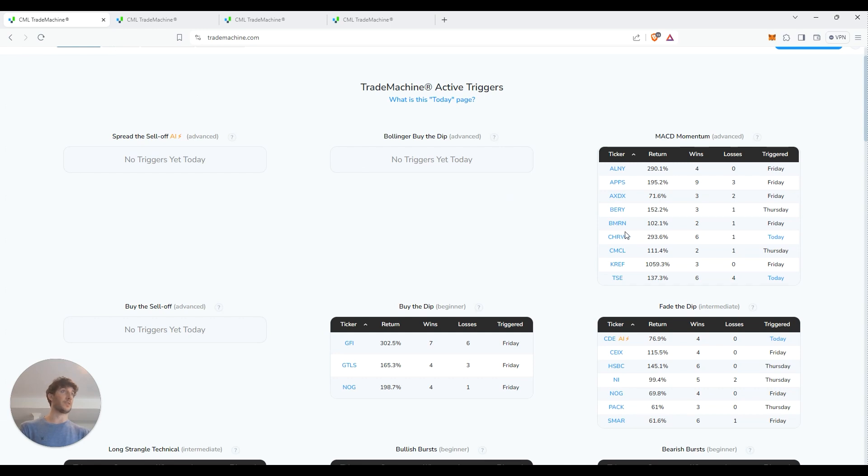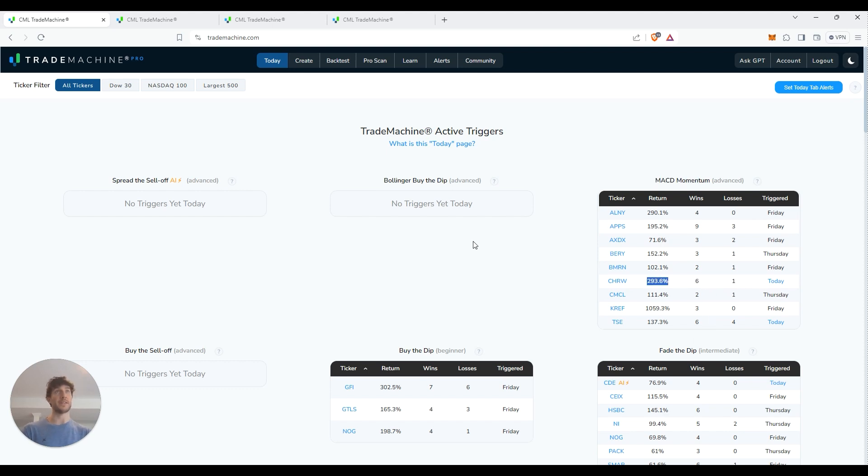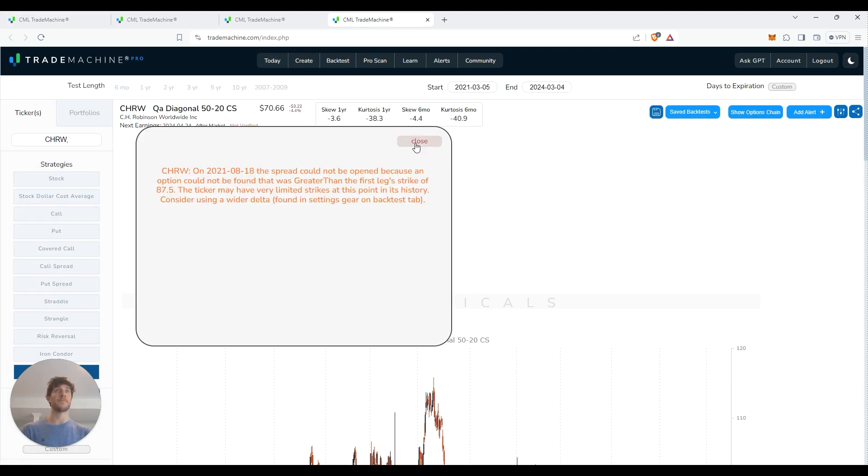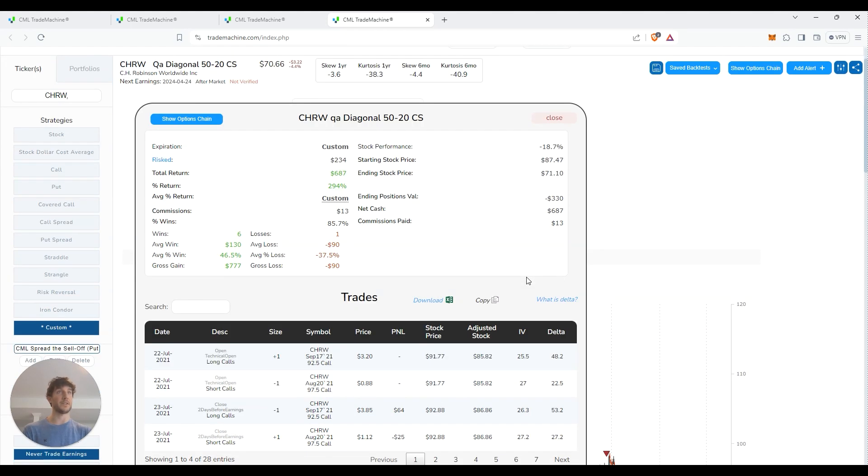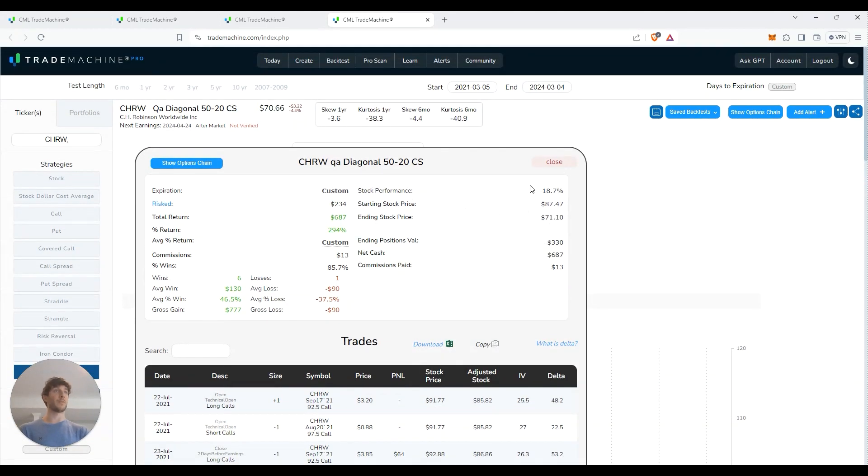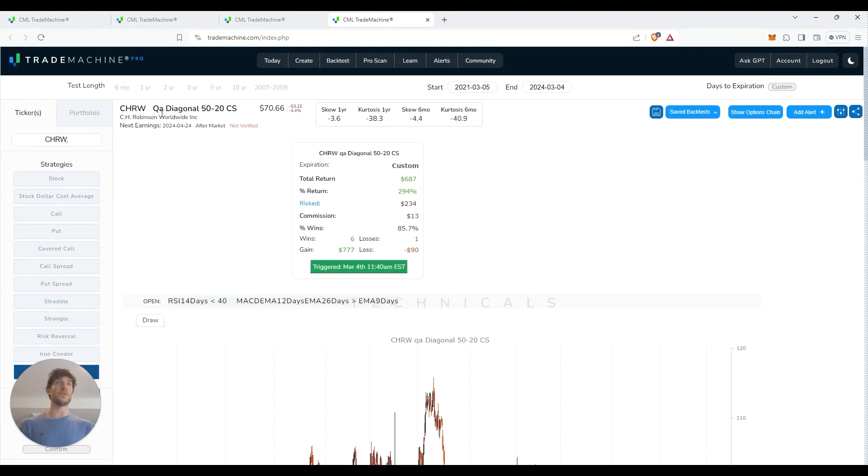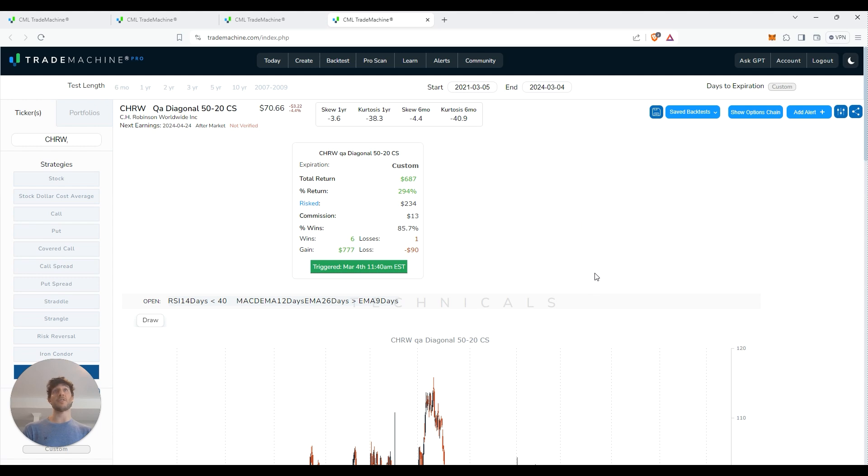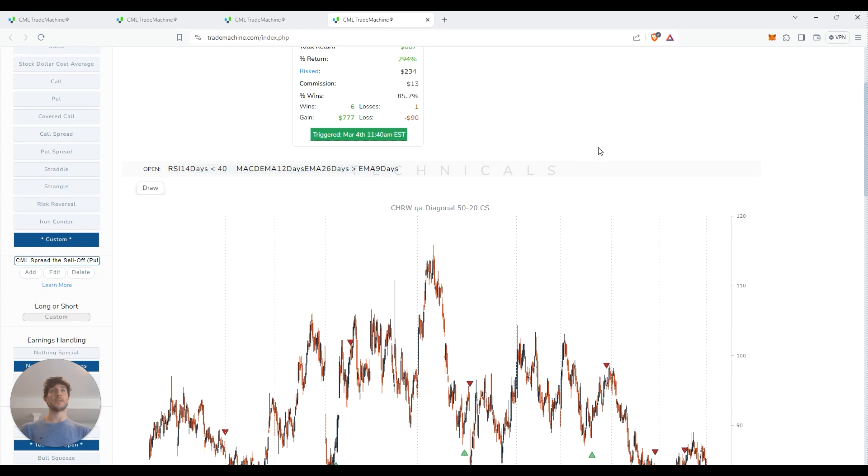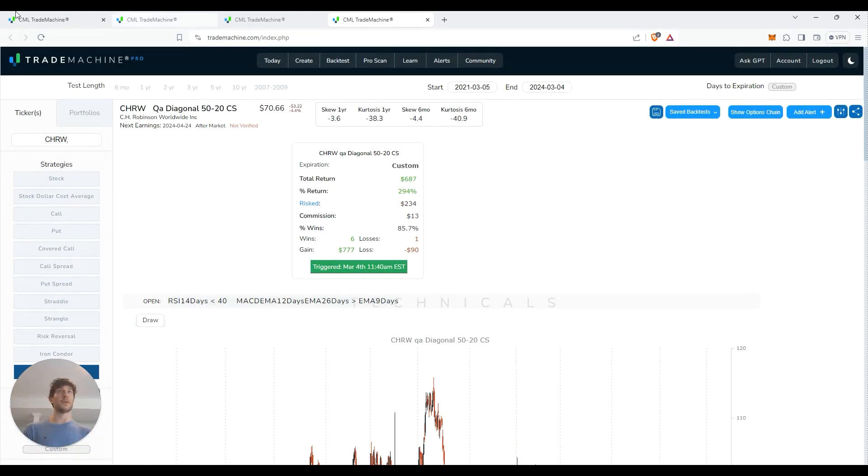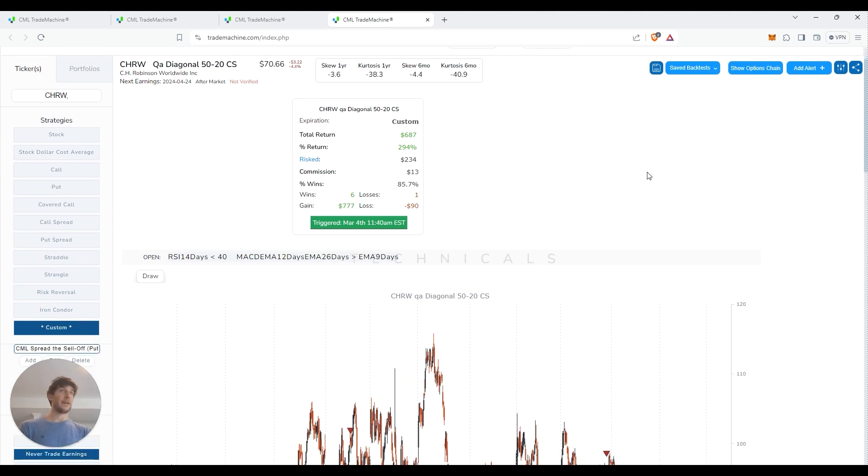We have CHRW. This one right here, a MACD momentum play that triggered today. We're looking at six wins and one loss for a 293% gain. So let's check this one out. This one is a little bit different. This one triggered today, but it's a little more complicated. We're doing a diagonal spread, a 50 to 20 credit spread on that. We can pull up the exact details here. So again, we're looking at six wins, one loss, so 85% win rate. And it's basically telling you exactly how to play it. Now this is a little bit more complicated. So for those of you that really don't dive into option spreads, you might want to kind of avoid these ones. But these are here as well for those of you that want to play a little bit more advanced type setups. And again, if you want to understand more into the technical side of what's getting triggered for this MACD momentum, it tells you right here. So basically 14 day RSI under 40, the MACD EMA 12 days, EMA 26 days is greater than the EMA nine days. And that's all it is.